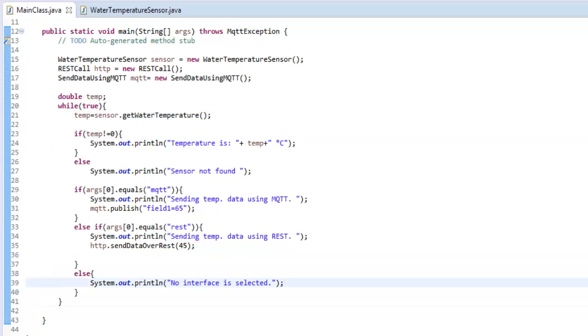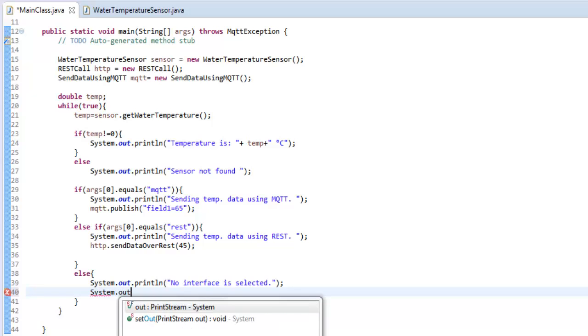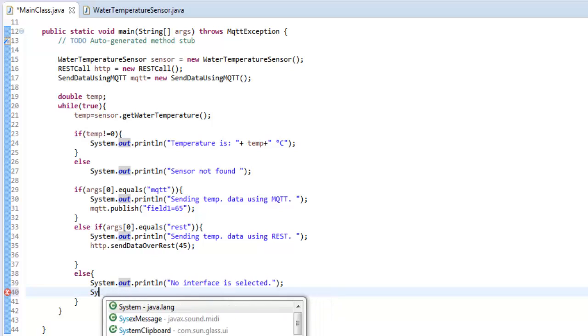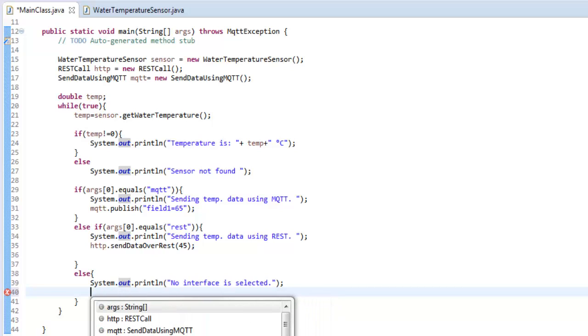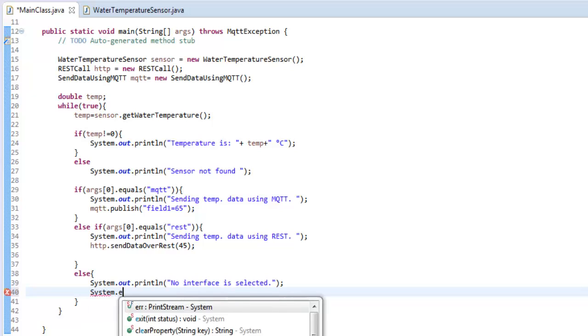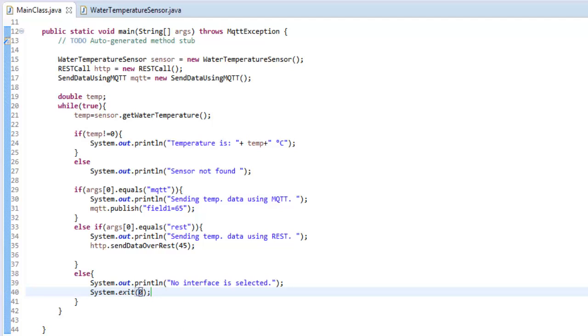Over here, I'll mention another thing that if no interface is selected, it will just print out the data once and it will just exit. Now, over here, we are sending the data in a while loop.